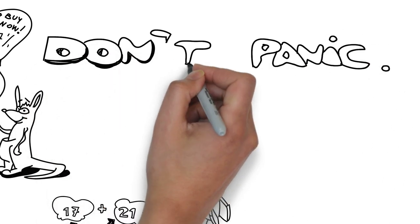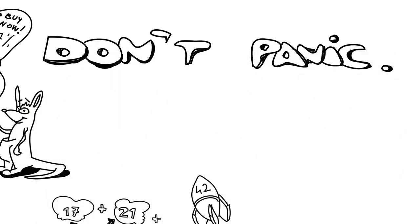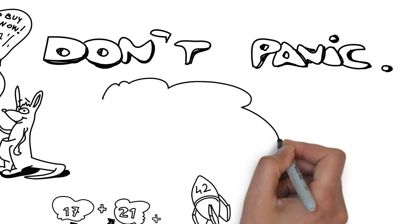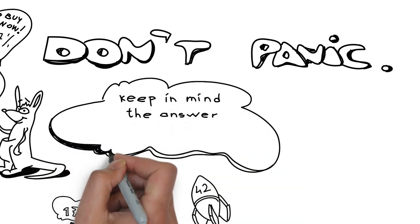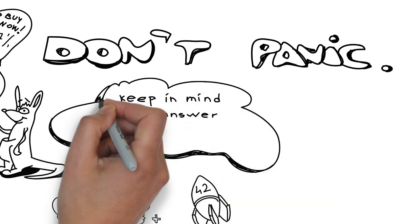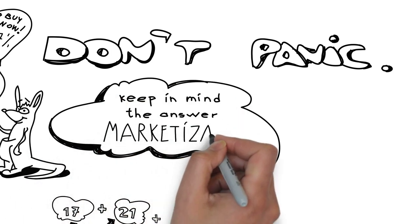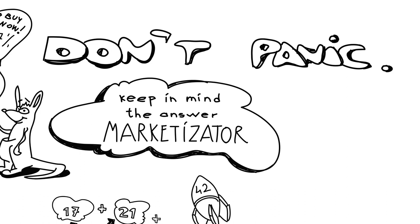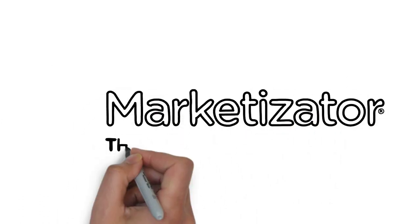And keep in mind that the answer to life, universe, and everything in conversion is Marketizator. Questions anyone? Marketizator, the three-in-one conversion suite.